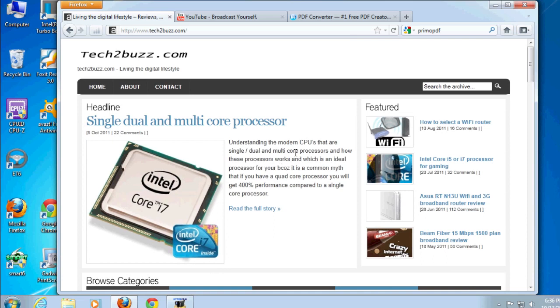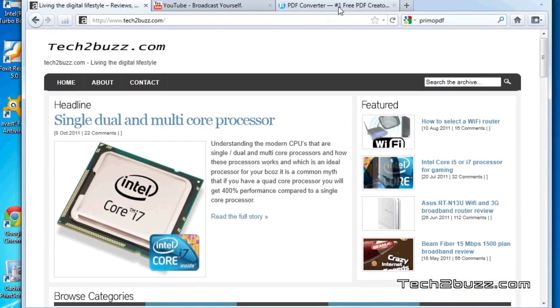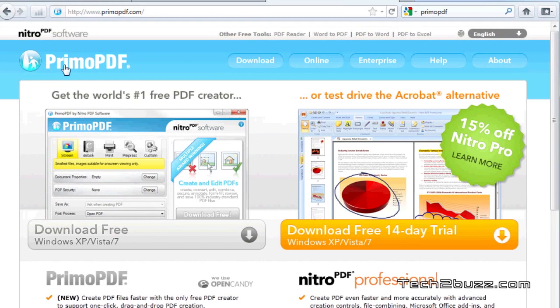The print to PDF functionality is native with Mac operating system but you do not get that native functionality under Windows. To get that, you need to install a program like Primo PDF and this is a completely free program.